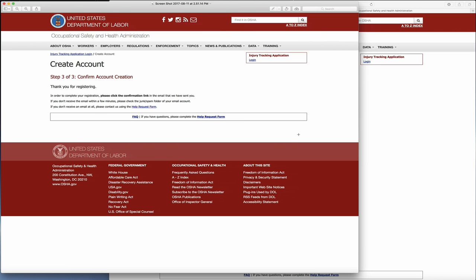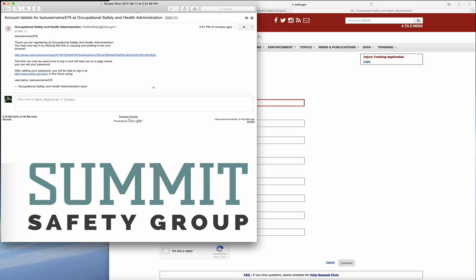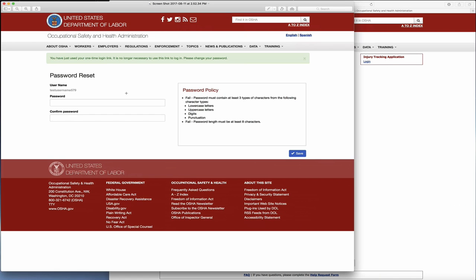Once you do that, you'll see what the link looks like in your email address. You'll see this one-time use link with your username at the top. Once you click that, it will take you to a page that says you have just used your one-time login link and it is no longer necessary to use this link.